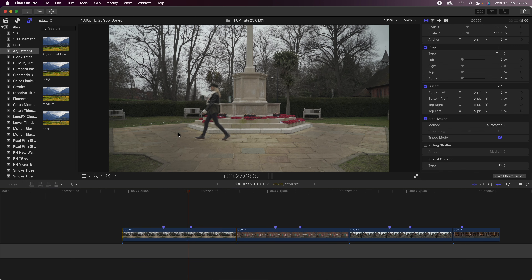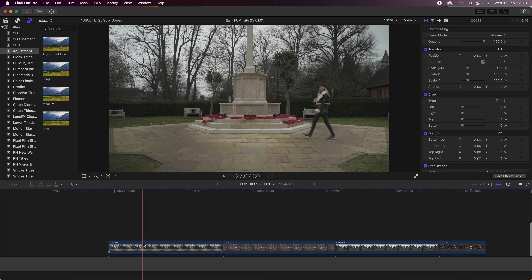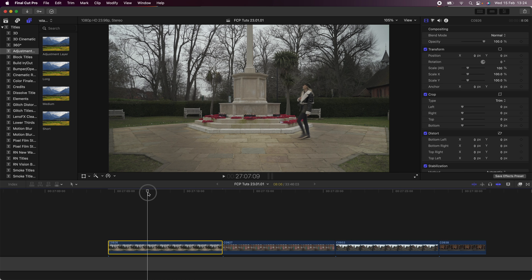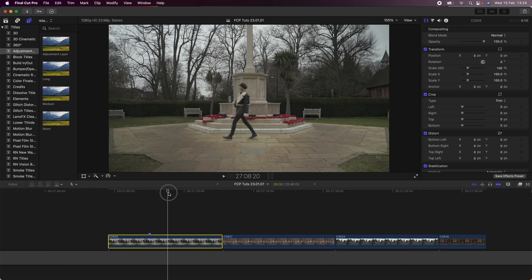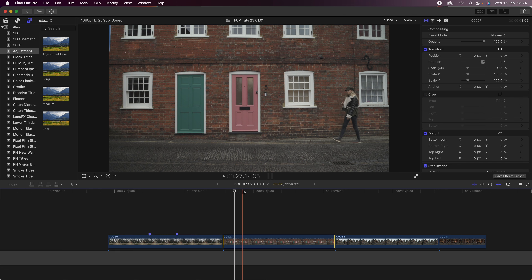Today I'm going to go through a super cool effect that I saw over on Instagram. For this effect you need to shoot in different locations and have your subject walking from one side of the frame to the other. You need a still video clip — I actually shot this handheld but then used the tripod mode stabilization effect in Final Cut Pro, which did a really good job of keeping the video completely still. Here are my raw video clips.